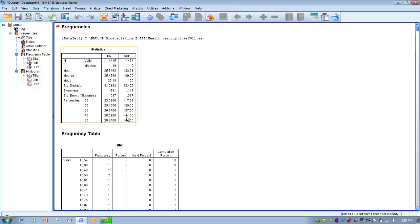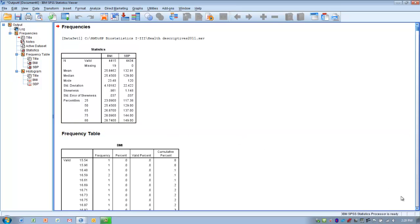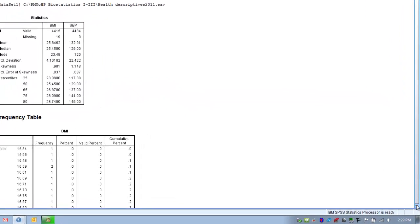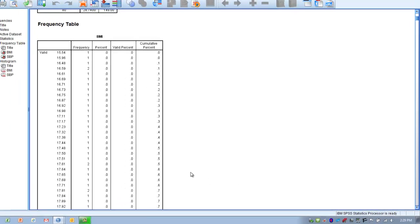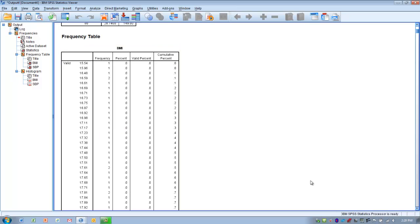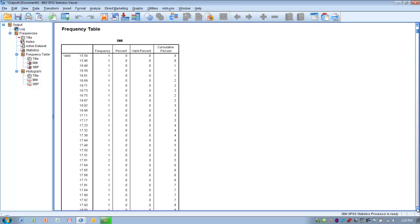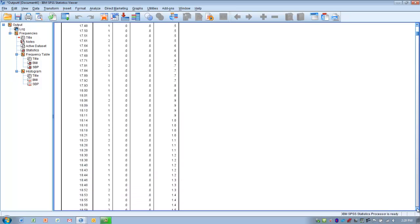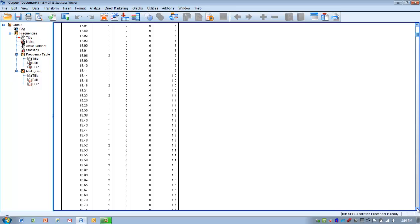We can see the percentiles for each of the sets of scores. The score at the 50th percentile for BMI is 25.45, the 65th percentile score is 26.87, and so on. Then we can go to the frequency table, and here are each of the individual scores and the frequency of their occurrence. A score of 17.61 happened twice. If we're interested in a particular score, maybe the cutoff between normal weight and overweight, we can figure out how many people fall above or below that cutoff.